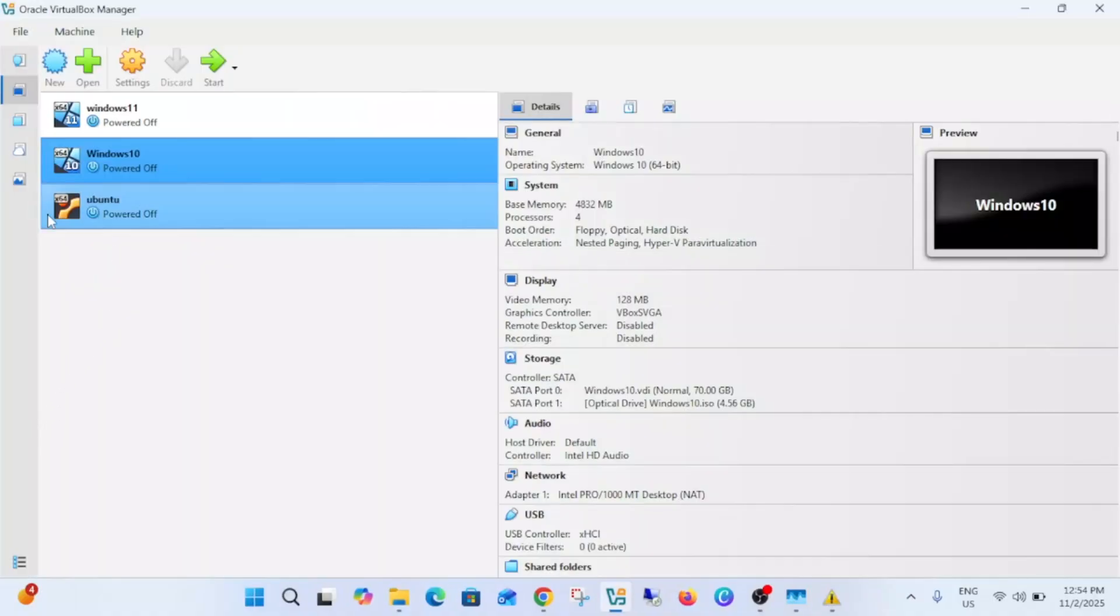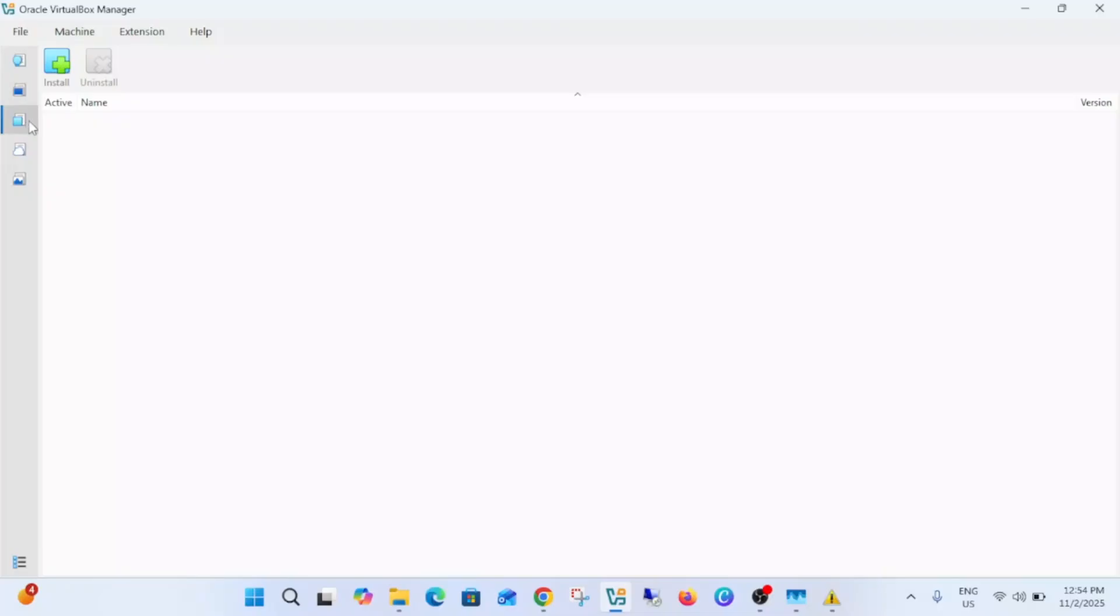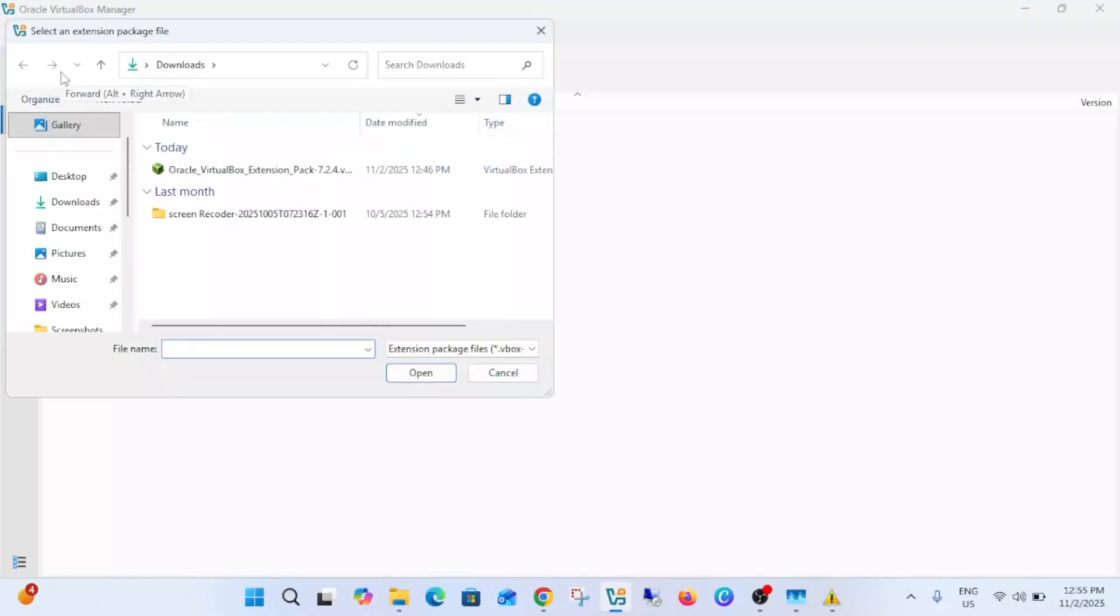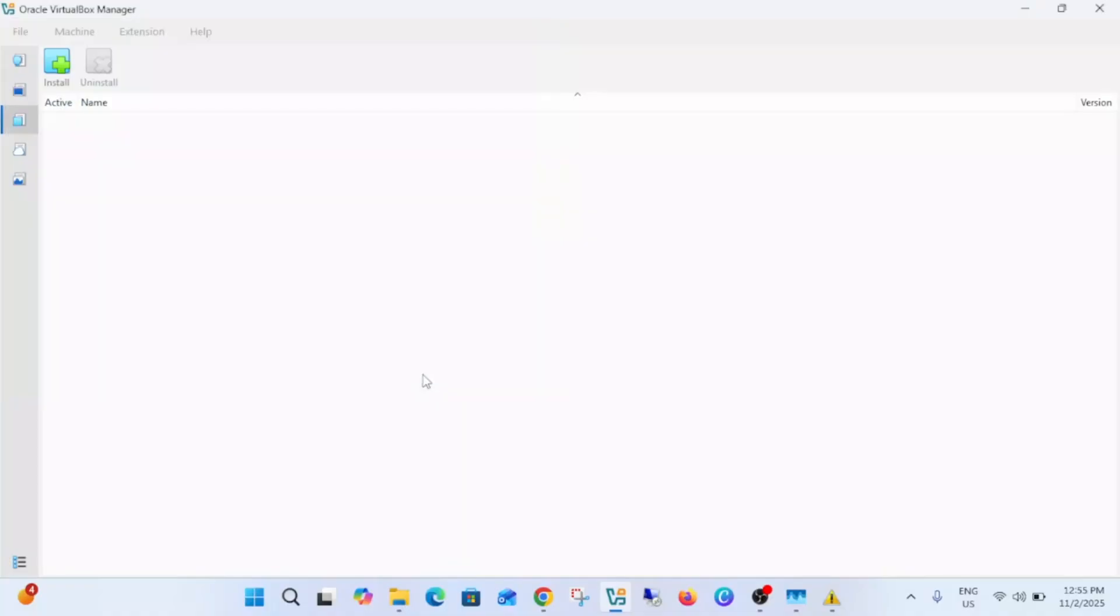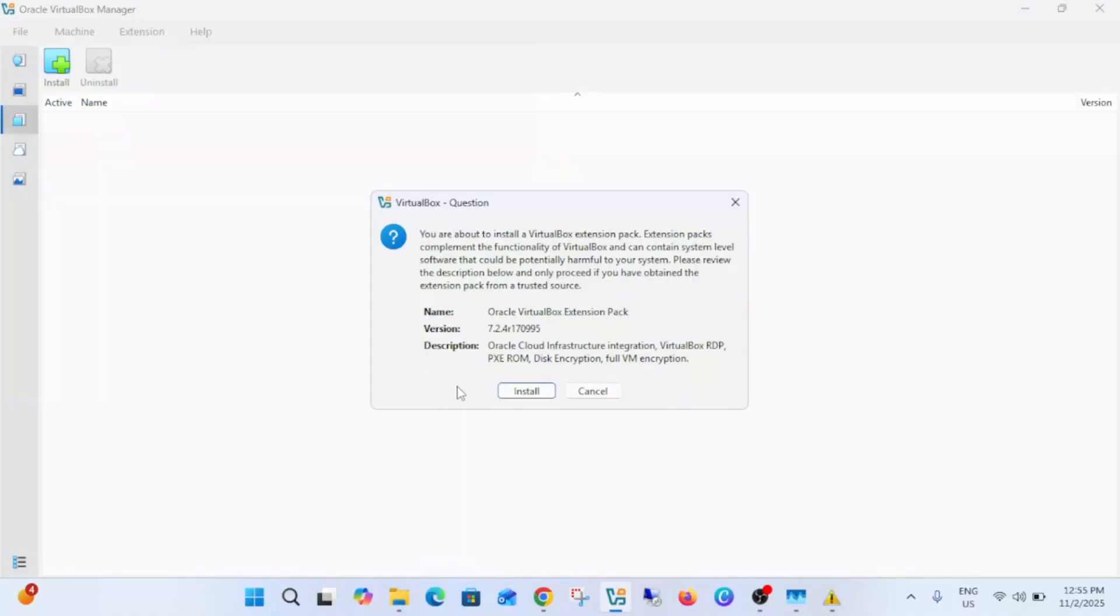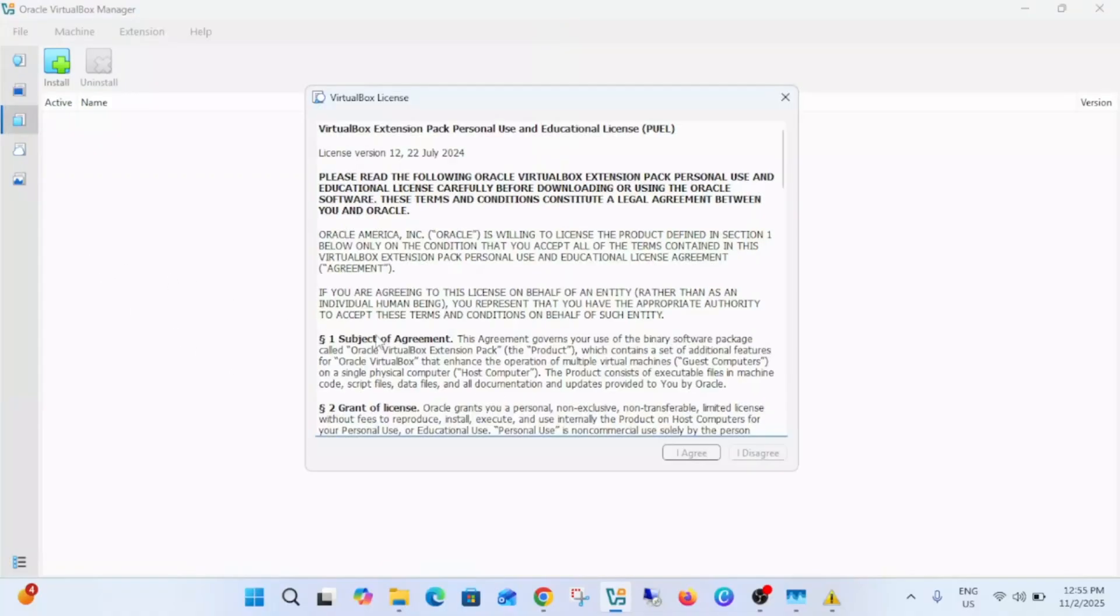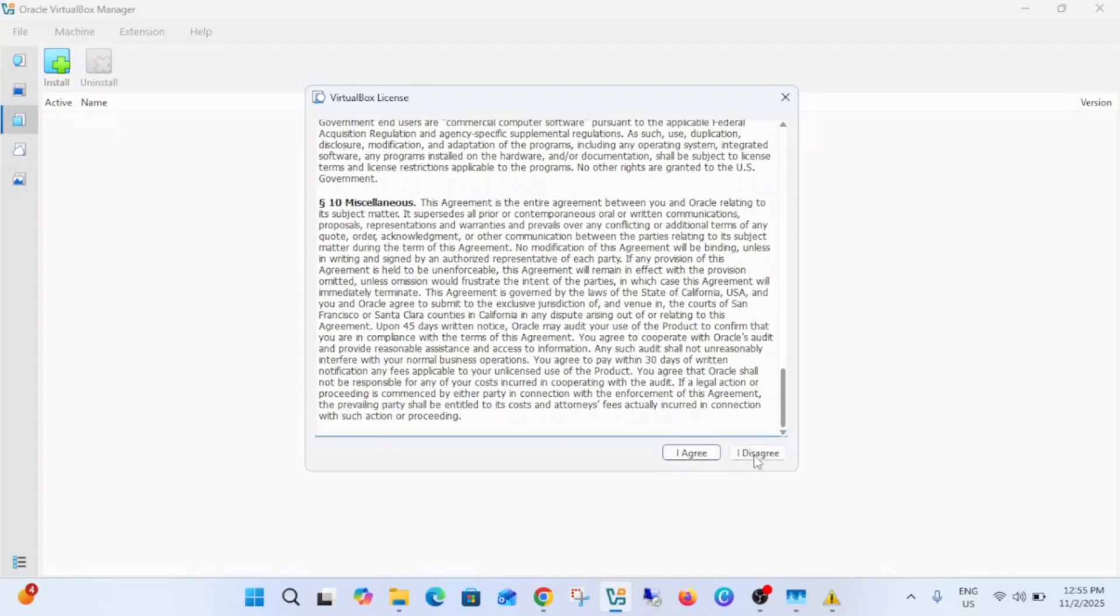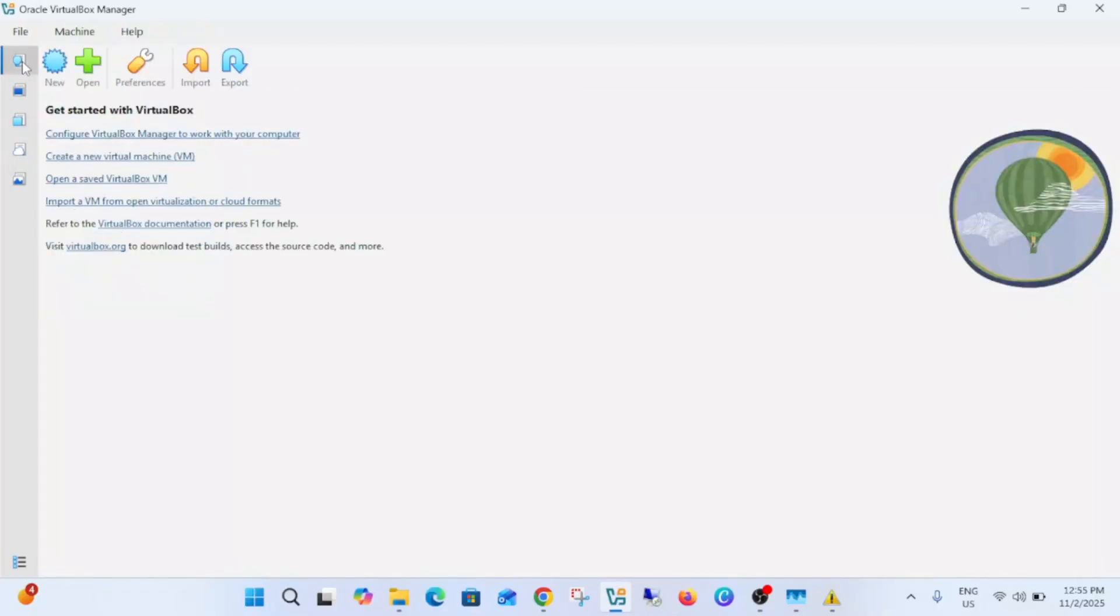Once you launch it you might see a different like this. So you need to go to extensions inside this, then click on install and choose this extension pack. Just click on open and simply install it. Agree to terms and conditions. Now it's downloaded successfully. Now go to home here.